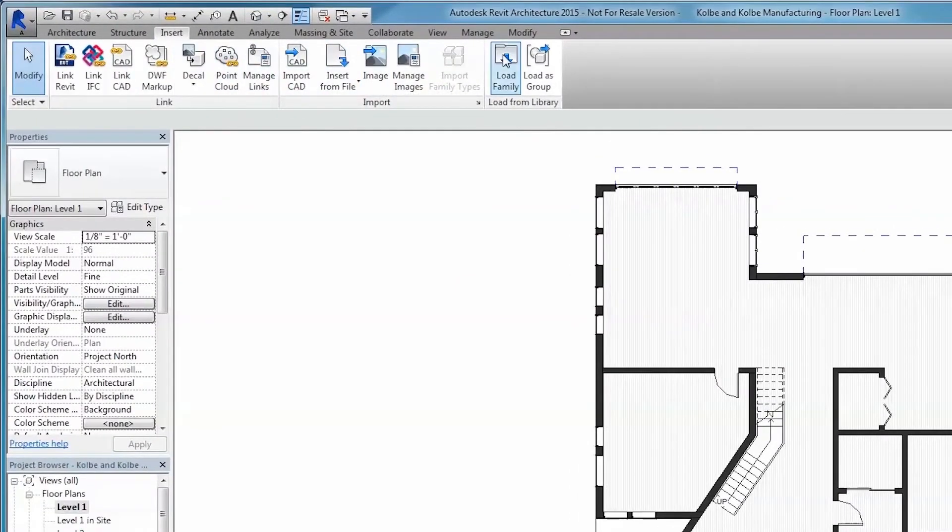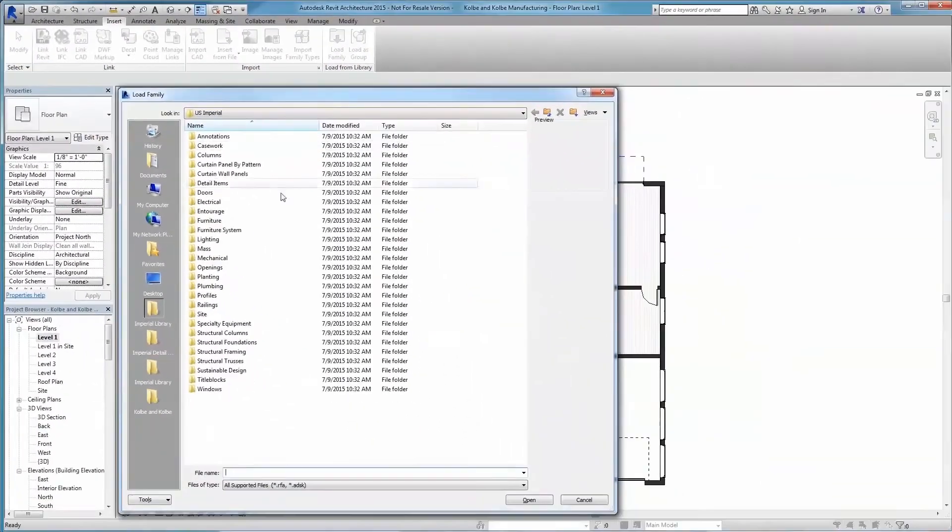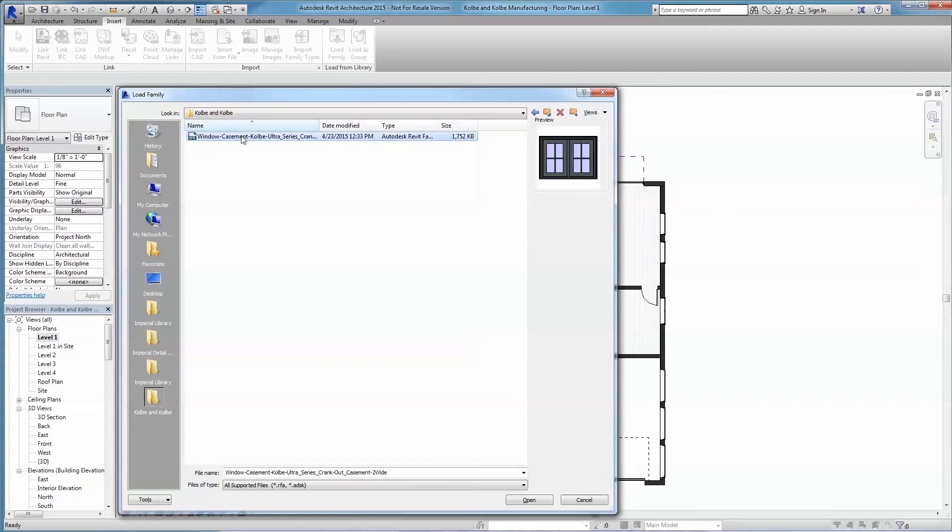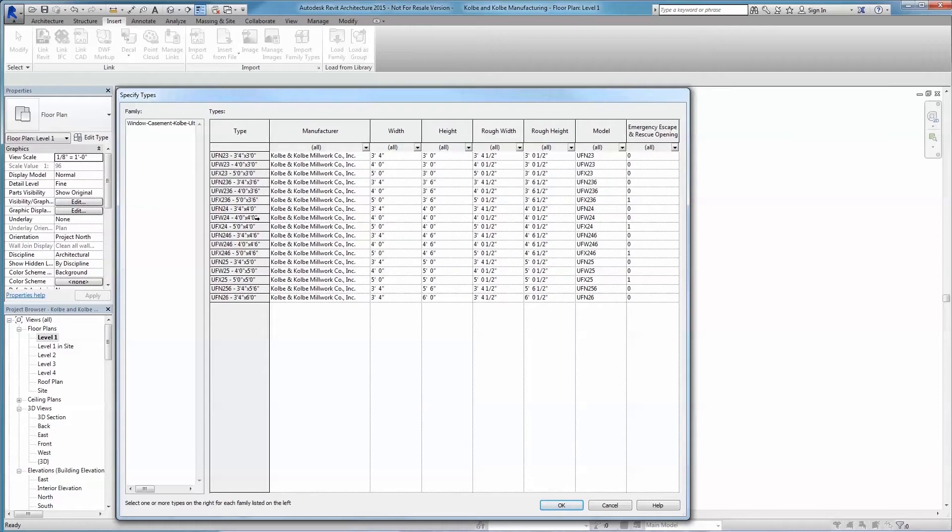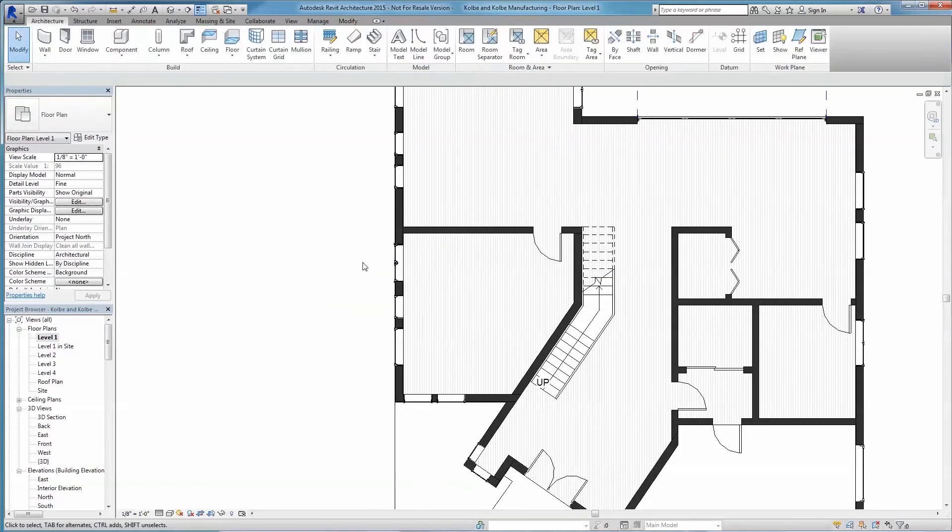Then navigate to the folder where the Revit family from BimSmith was saved, click and open. A type catalog will appear. Select the desired versions and click OK. Place the new unit where appropriate, depending upon the situation.